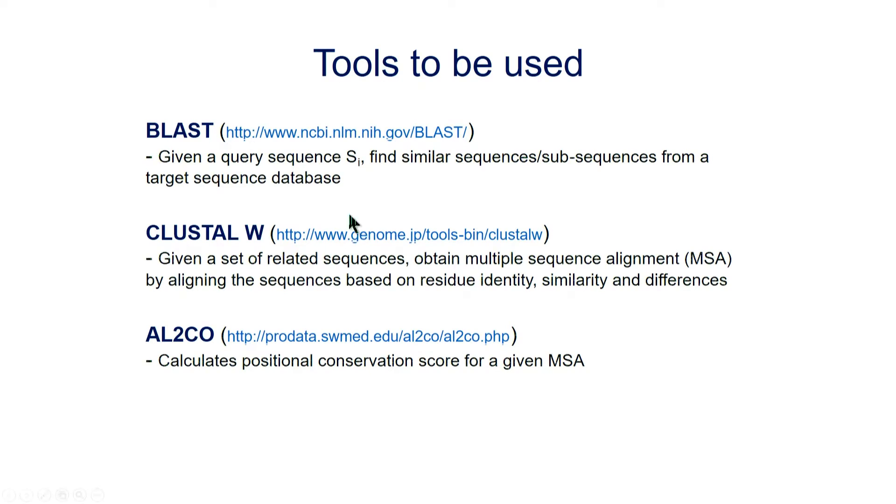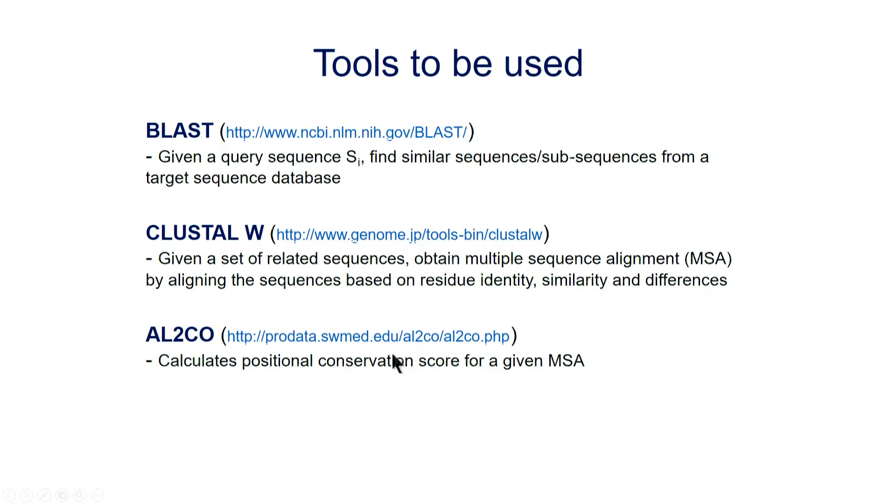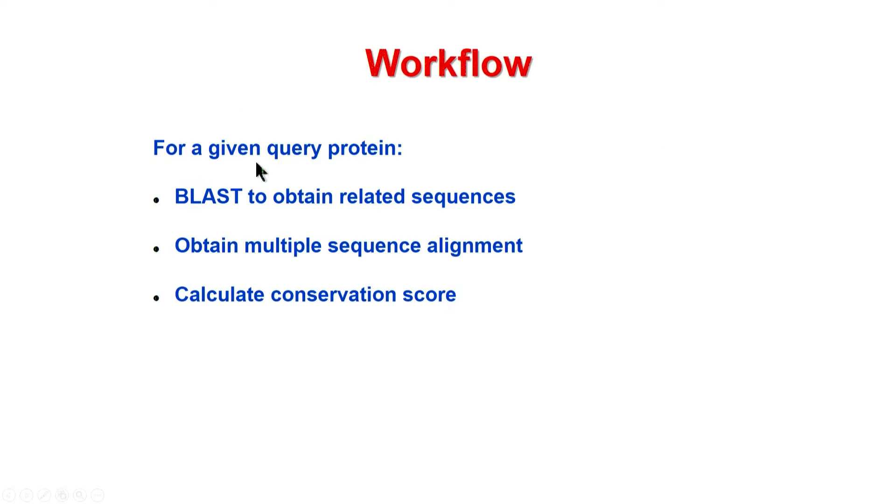So BLAST is used to get the similar sequences and ClustalW is used to obtain the multiple sequence alignment, and AL2CO you can use to get the conservation score.